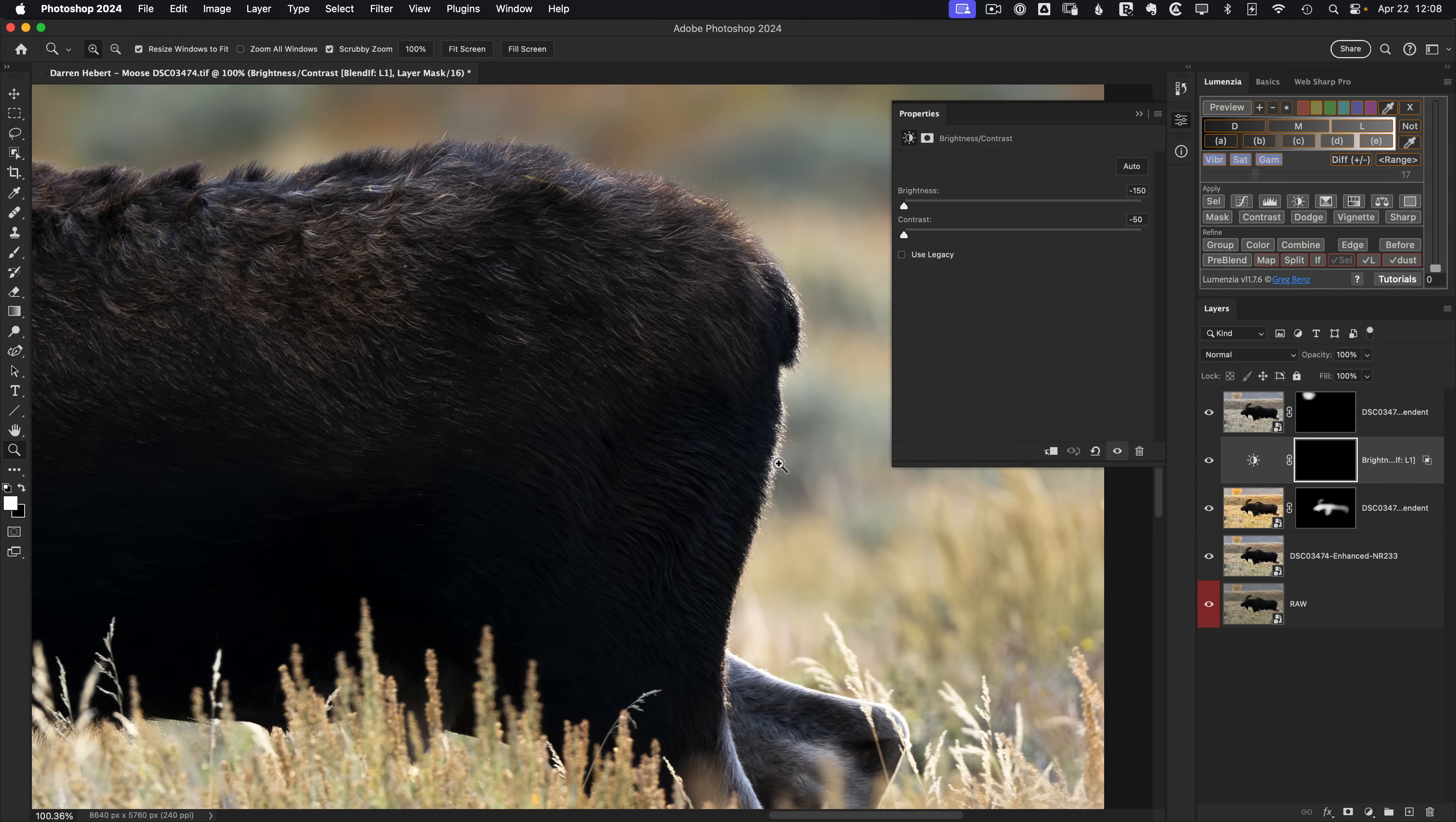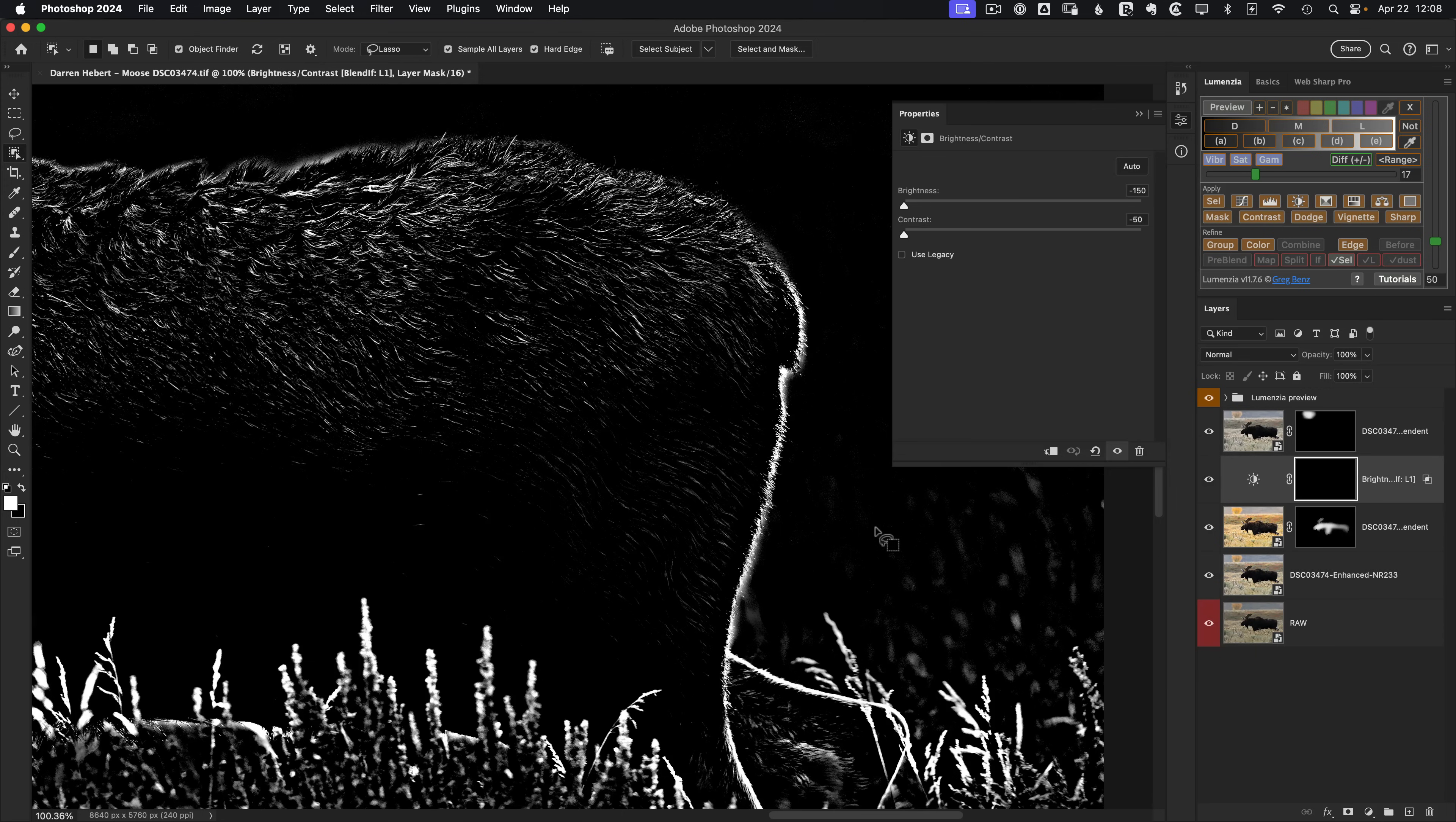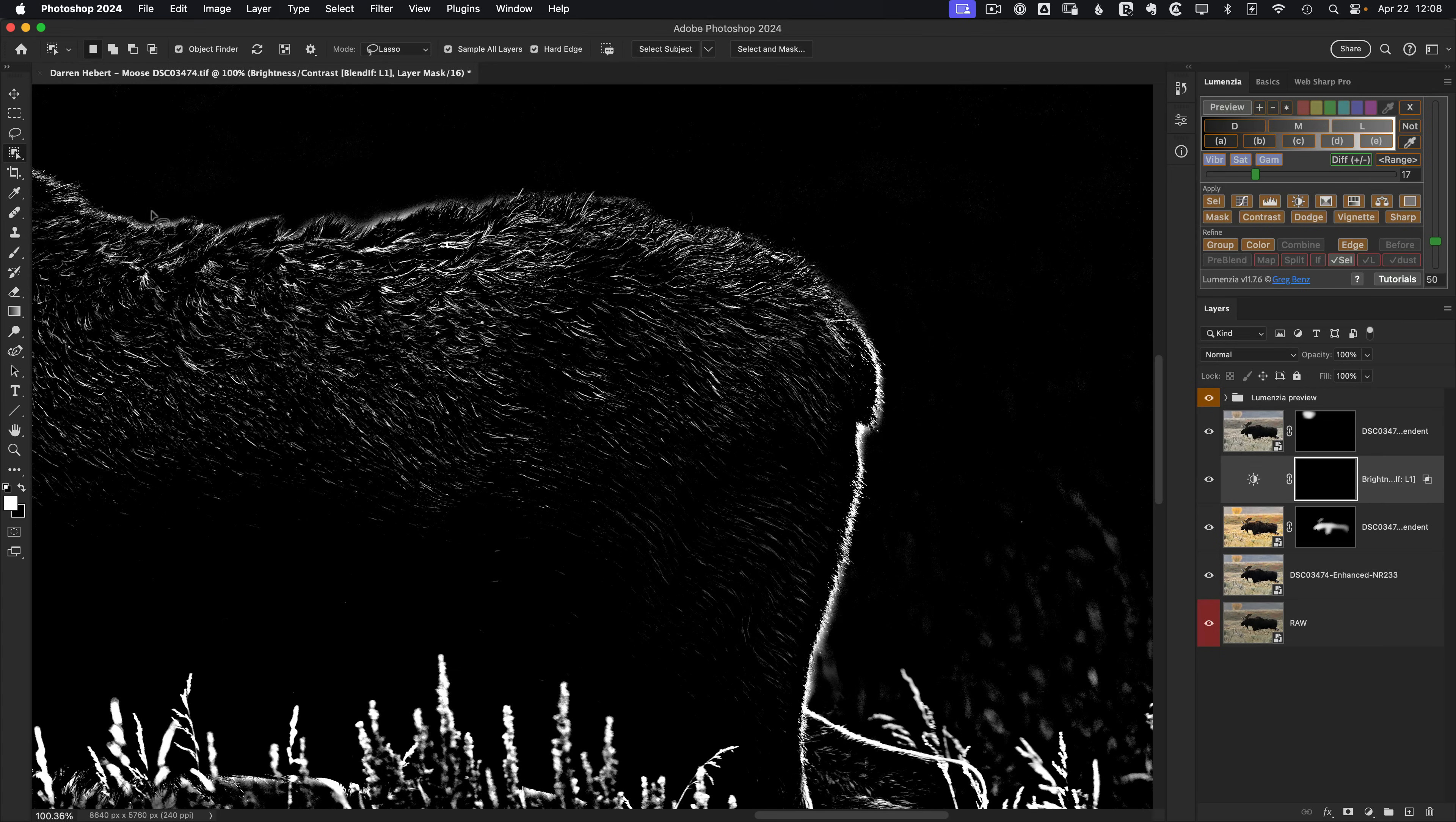We need a different approach. And what really stands out here is that everything is lighter than its surrounding pixels. For that, we can exploit the difference by clicking the diff button in Lumenzia. And we'll just choose the lighter option. And you can see that's clearly going to target the areas where we've got rim light, not only the back of the animal, but on the top here. So let's load that as our selection by clicking on the sel button.